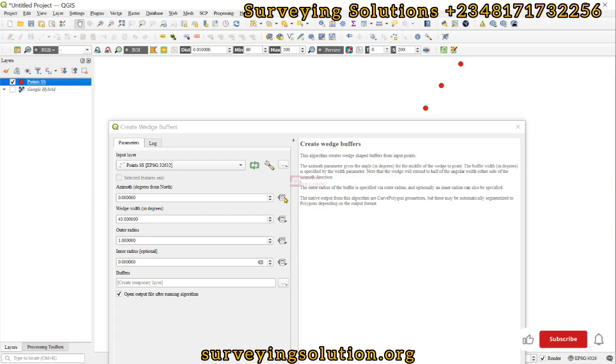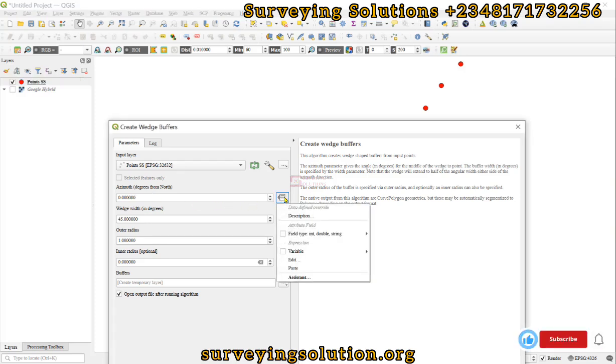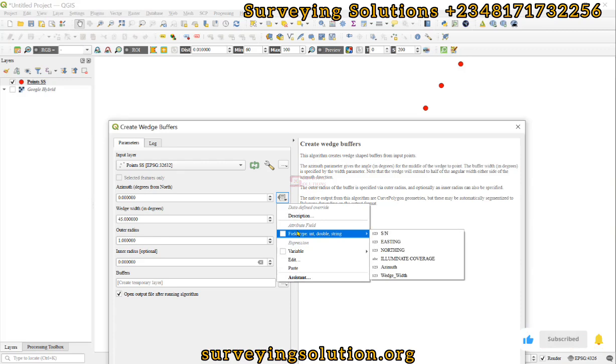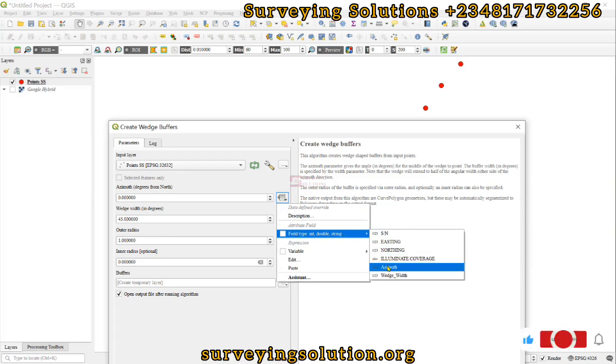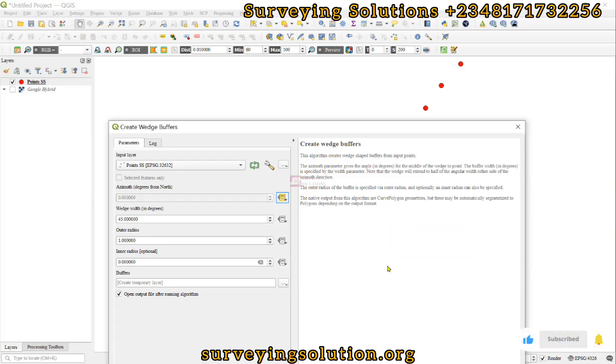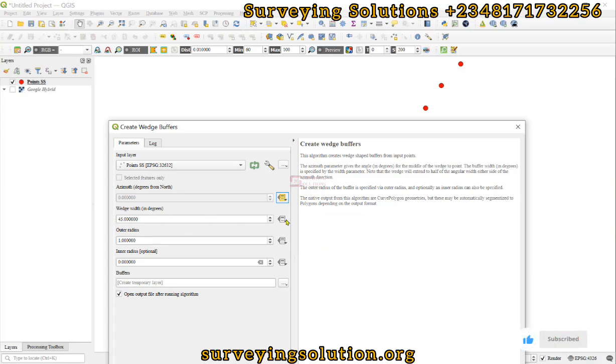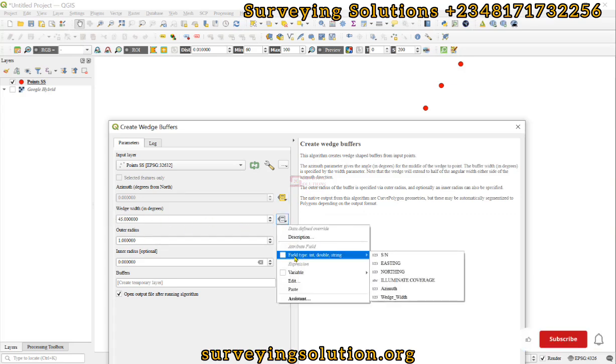For the azimuth we use this option and then we select the field. Since we have it as a field, we just select the azimuth field. Then for the wedge width, we still come up to this tool, we select the field and then we use the illumination coverage.